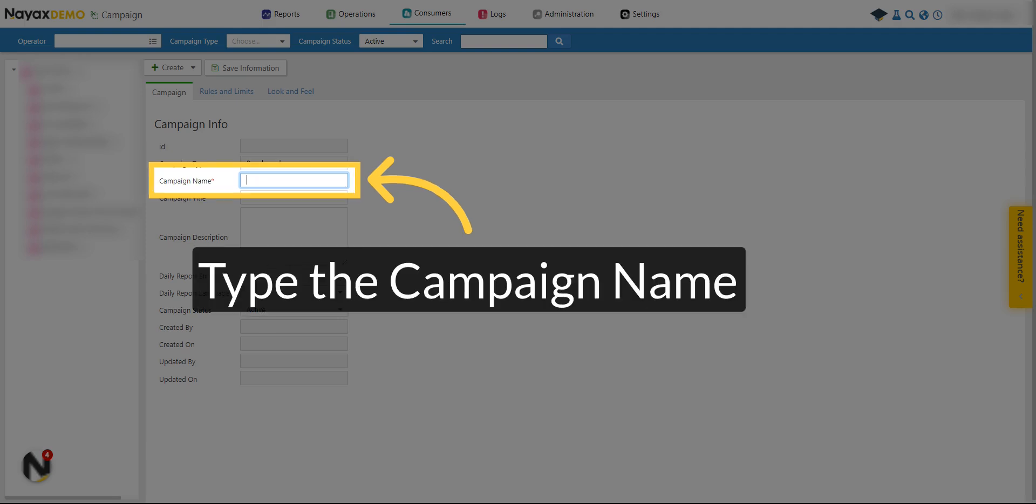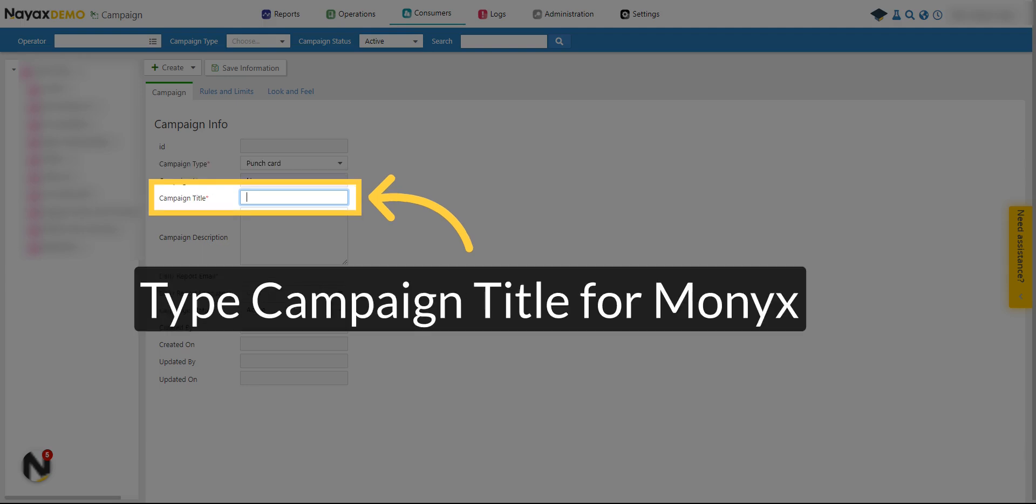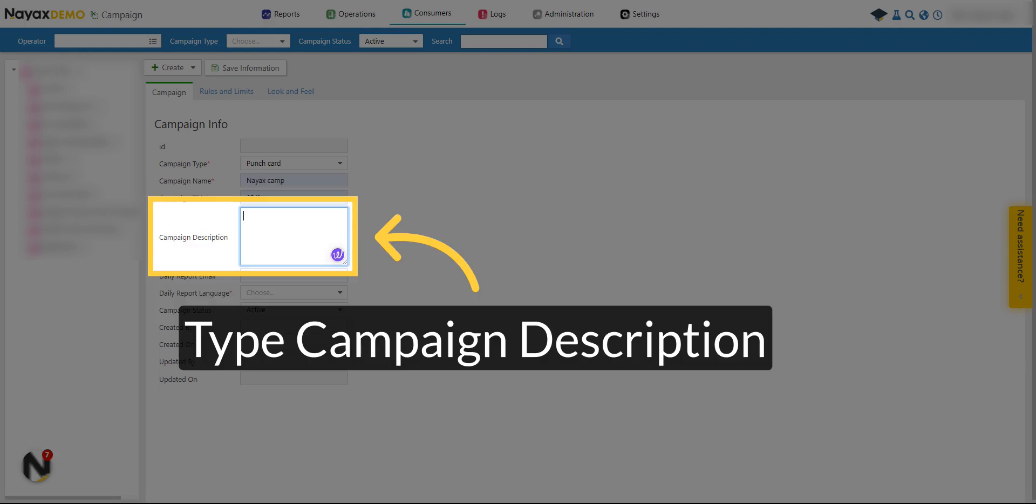Type a name for this campaign as it will appear on NIX Core. Type a name for this campaign as it will appear on Monix Wallet. Type a description for this campaign. This will not be visible to consumers.